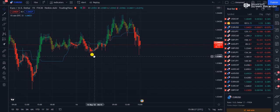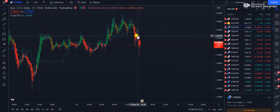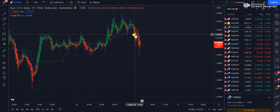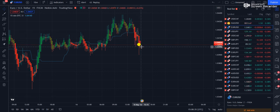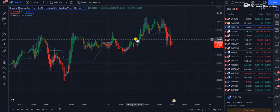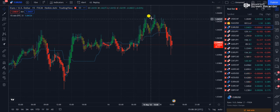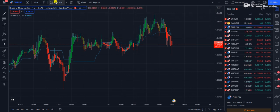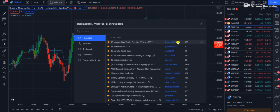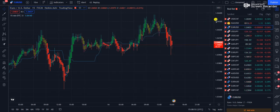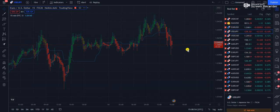Looking at EUR/USD right now — just one hour ago we had a sell signal and you can see how swiftly the market is going down. Earlier we had a buy signal and the market went up. The indicator is called '15 Minute Day Trade Crusher' by F Henry, ID fhenry00331, and it has 355 downloads. You can download it on TradingView.